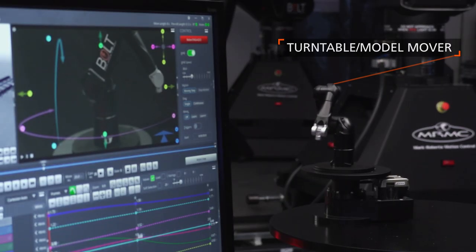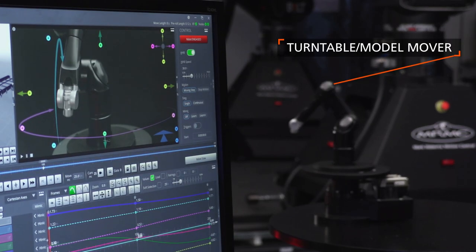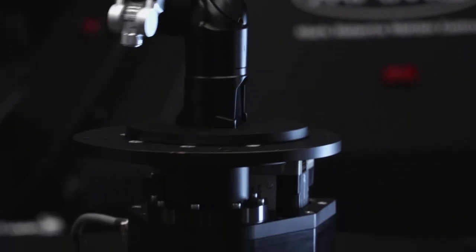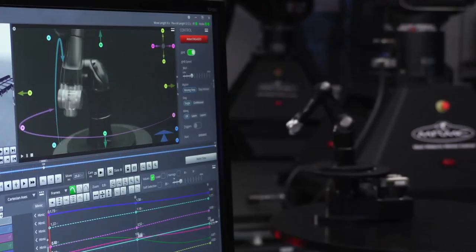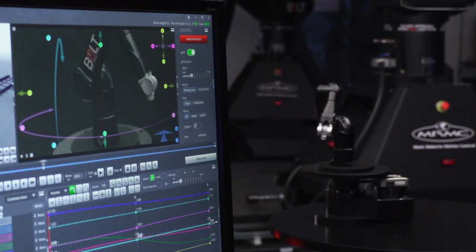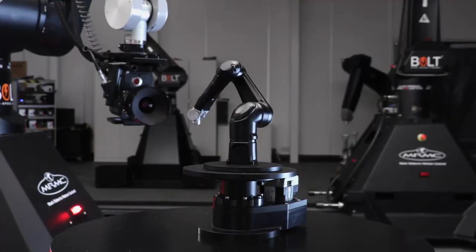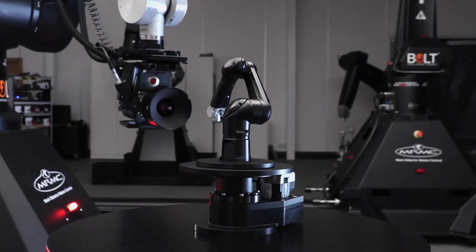Additionally, I might have model movers for controlling the object being filmed. Anything from a small turntable up to a 6 degree of freedom motion base carrying an entire set, or special effects, which I can control and program too.